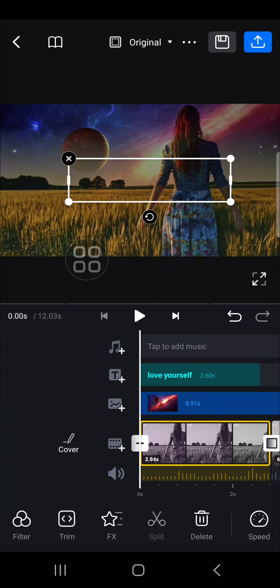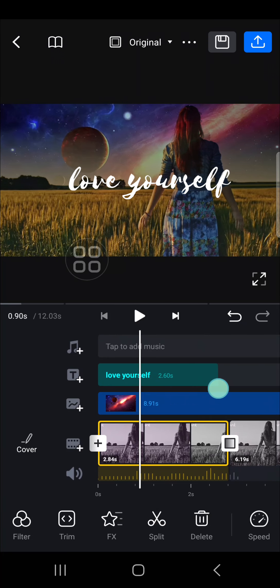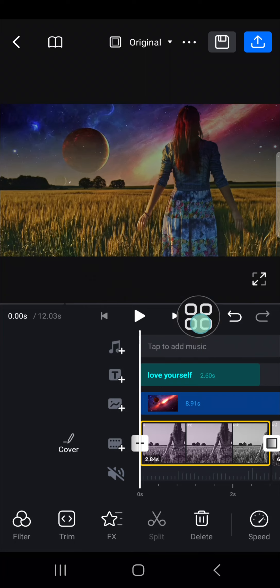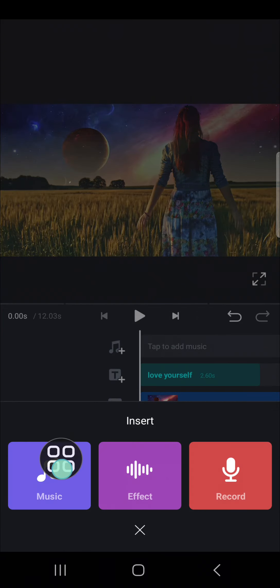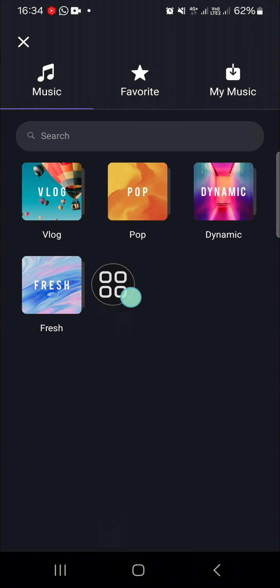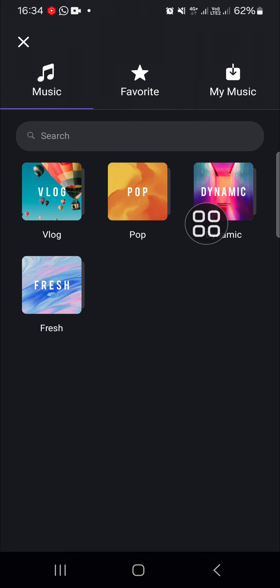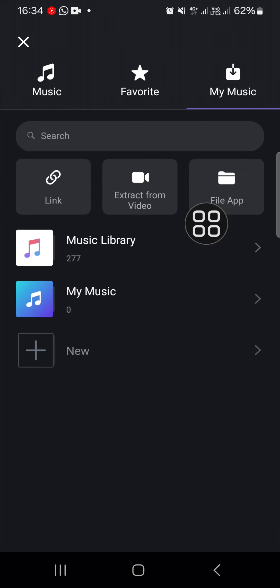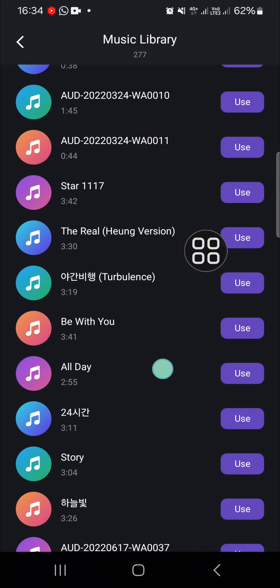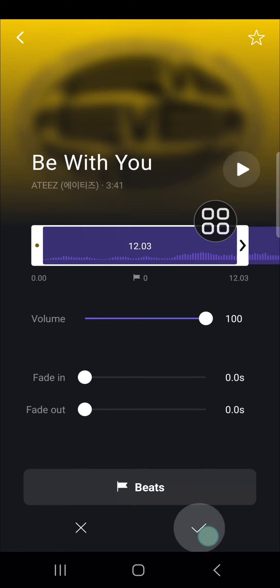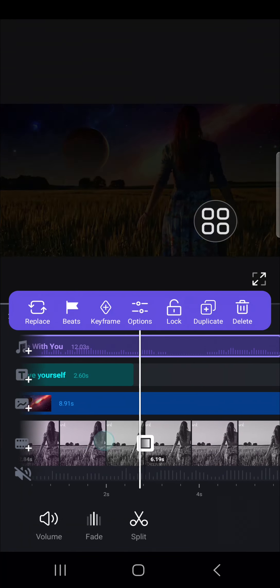Now I'm going to add music to my video as well. Go to the music overlay and click add music. Here you can access music from VN Video Editor — there are some categories to choose from, but I'm going to go to my music library and choose this one. Click on the check mark and the music has been added.